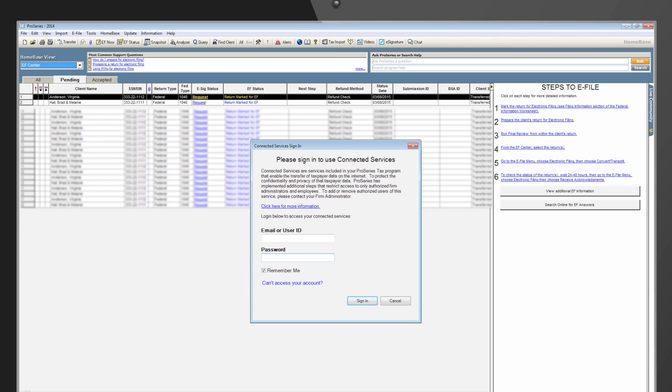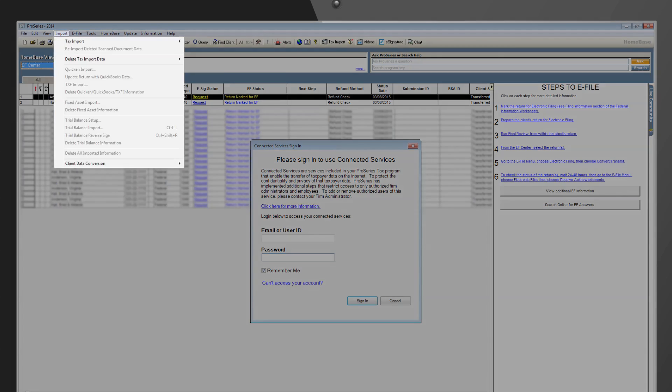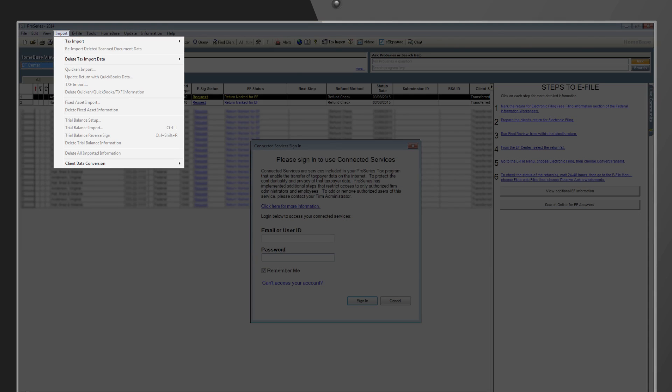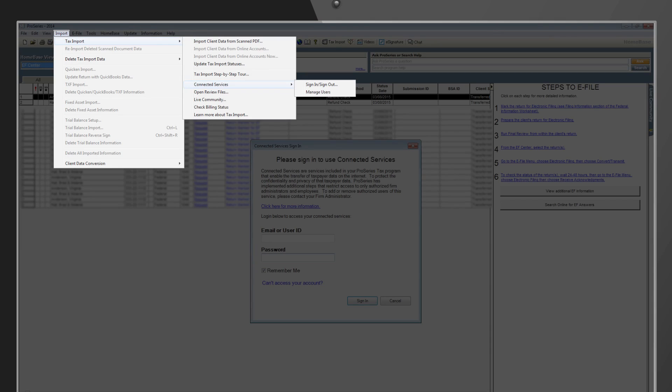Your account will remain signed in for a period of two weeks before requiring that you sign in again. However, you can also sign out of Connected Services at any time by accessing the Import menu, then Tax Import, then Connected Services.